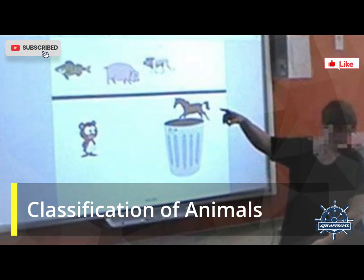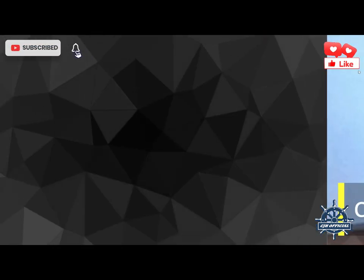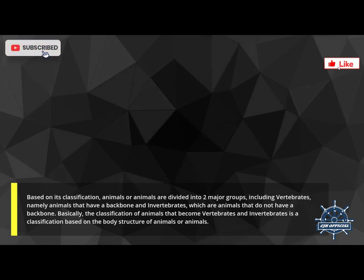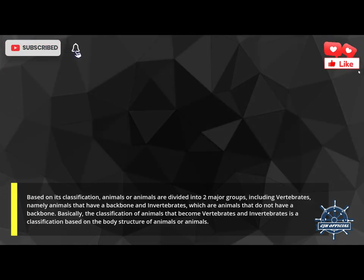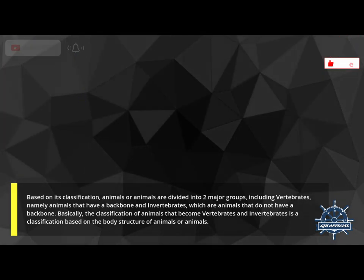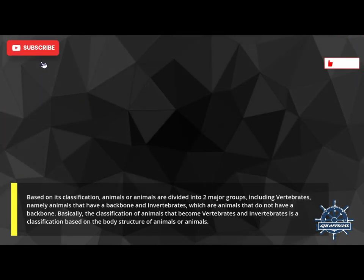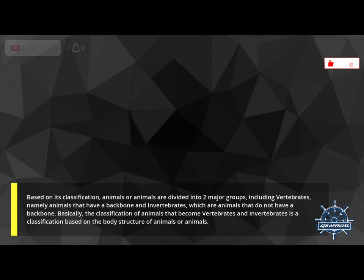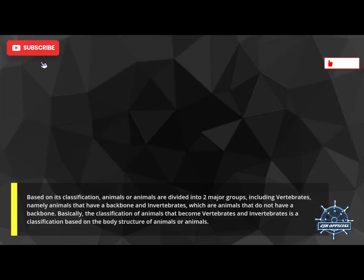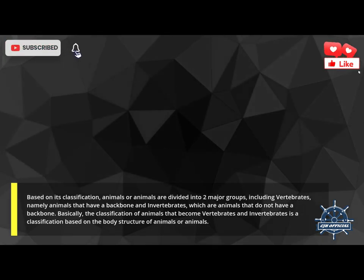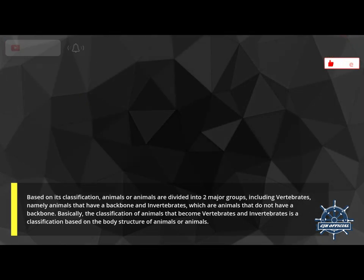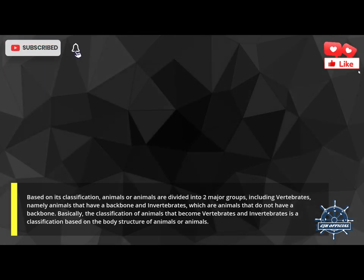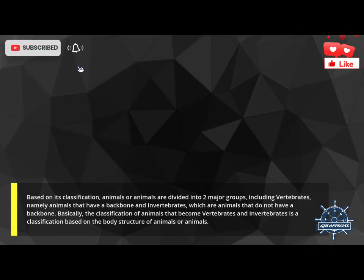Classification of Animals. Based on its classification, animals are divided into two major groups: vertebrates, namely animals that have a backbone, and invertebrates, which are animals that do not have a backbone. Basically, the classification of animals into vertebrates and invertebrates is based on the body structure of animals.